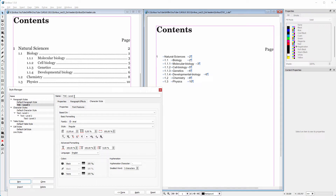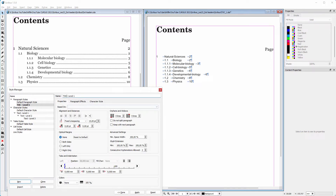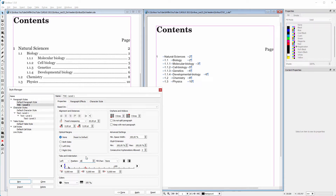I set the line spacing to 20 point. For the level 1 text there are two tabs. I click below tabs and indentation to set the first tab. Behind position I set the first tab to 8 millimeters. I click again and set the second tab to 181 millimeters. From the menu at the right I choose right for a right indentation tab.